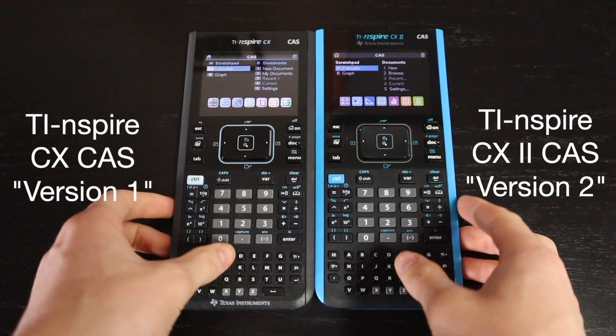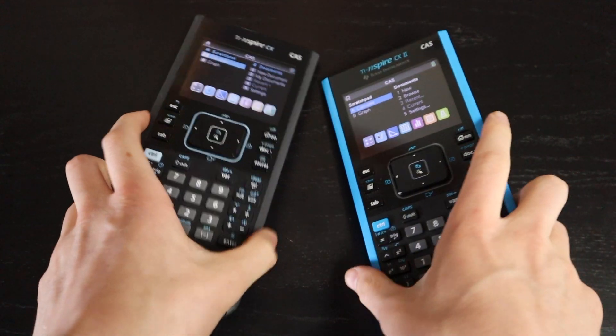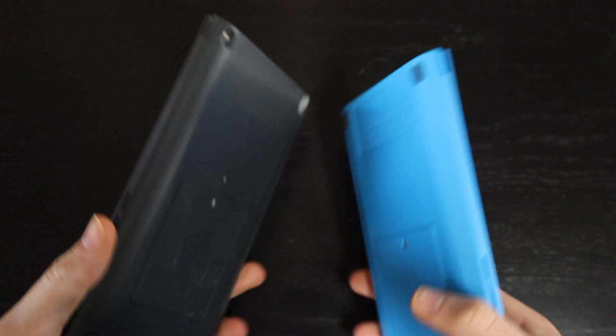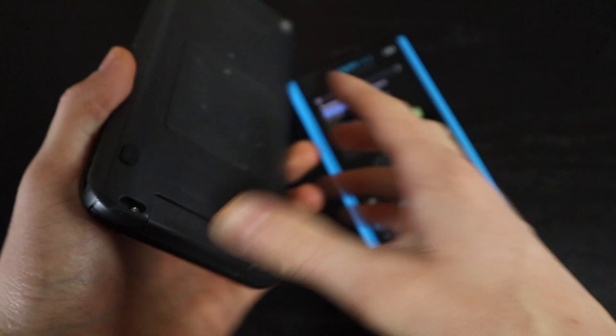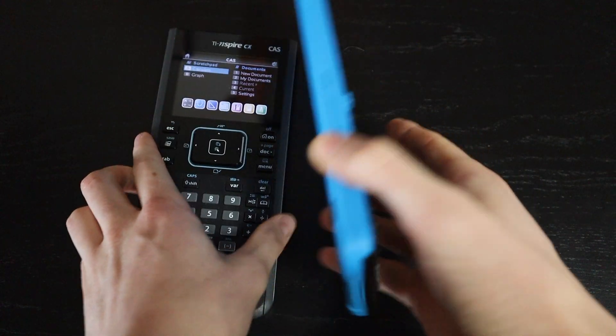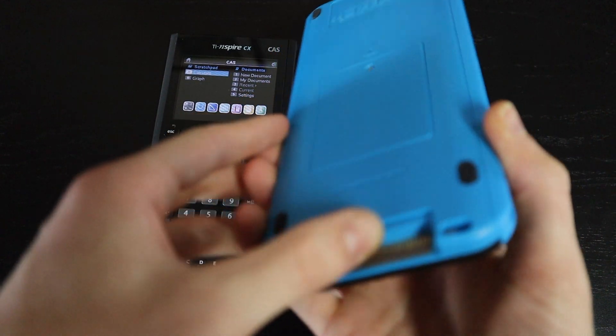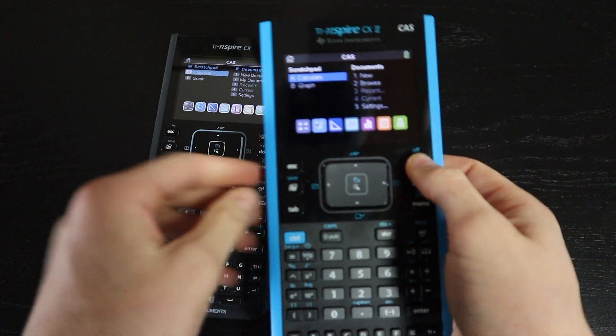Despite there being an almost 8-year time gap between the release of these two calculators, not much has changed. In terms of physical appearance, these two calculators look almost exactly the same. The version 2 just has an updated color scheme.